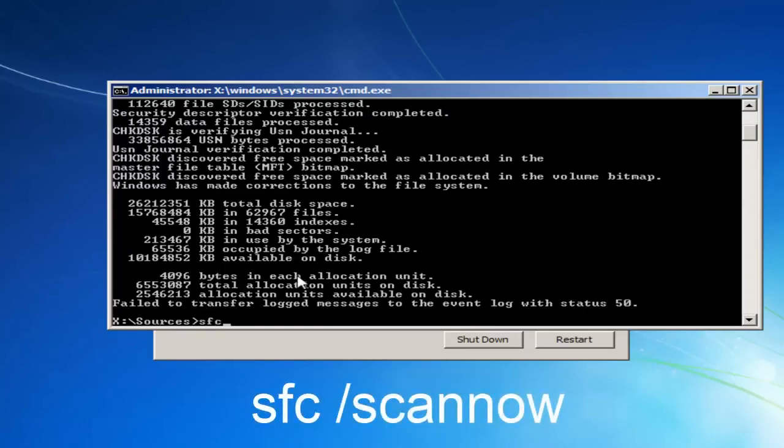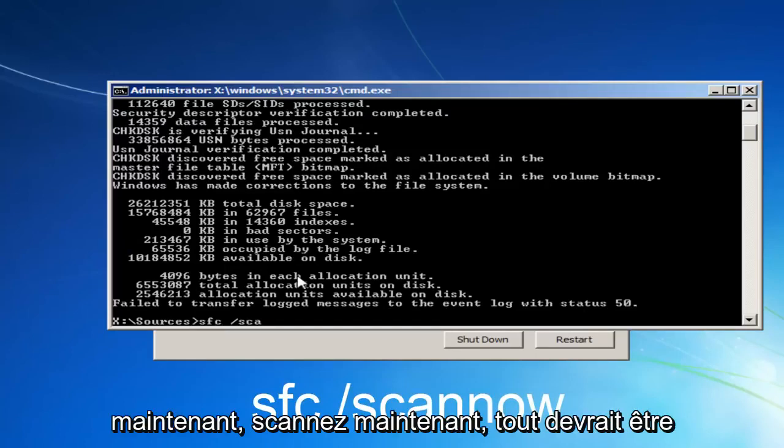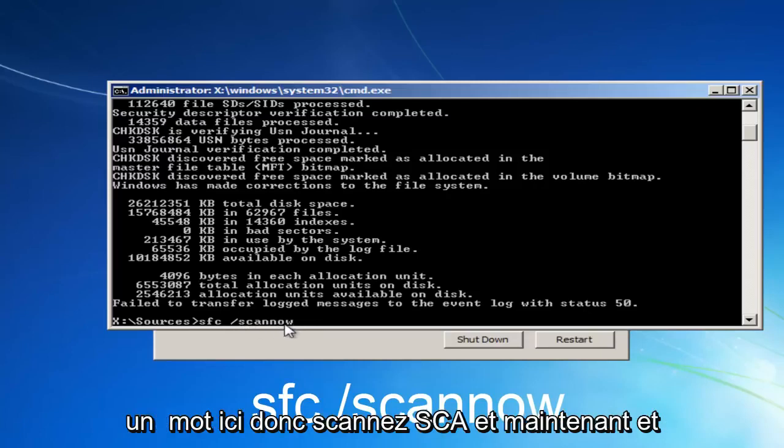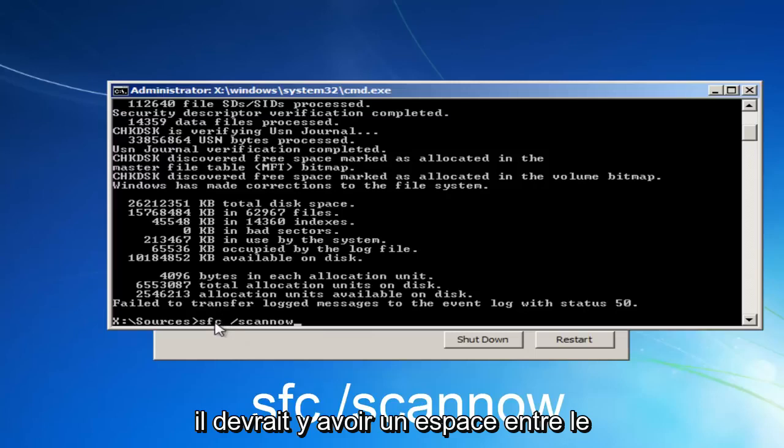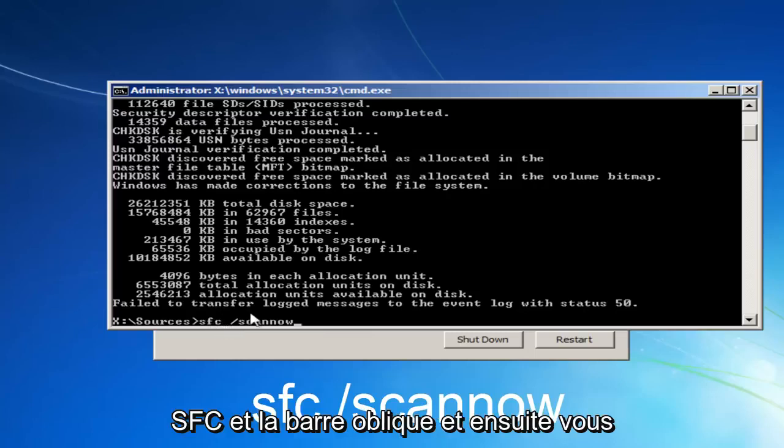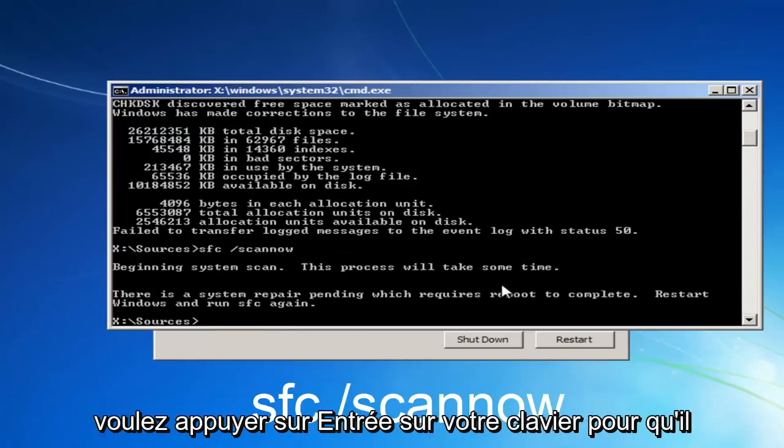forward slash, scan now. Scan now should all be one word here. So scan, S-C-A-N-N-O-W. And there should be a space in between the SFC and the forward slash. And then you want to hit enter on your keyboard.